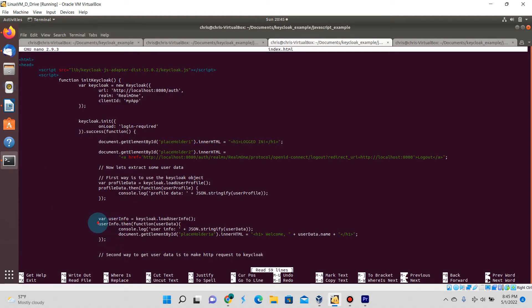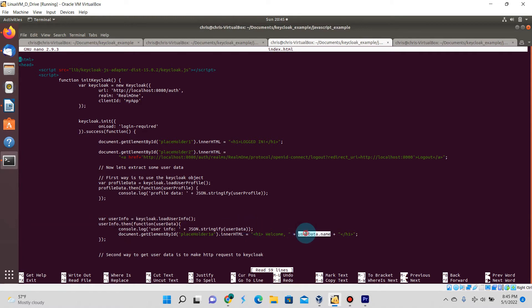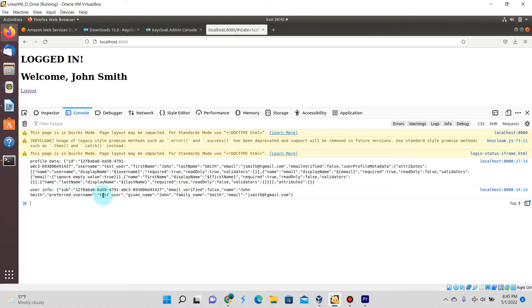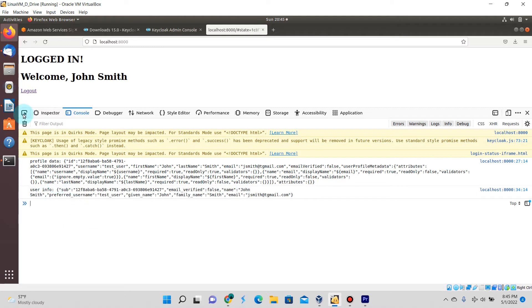The second one in the console log is userInfo. If we go back to the code, this portion here is responsible for displaying that. You can see here the userData.name, and if you look there's a name field showing John Smith. That is what is displayed in the HTML page above, welcome John Smith.